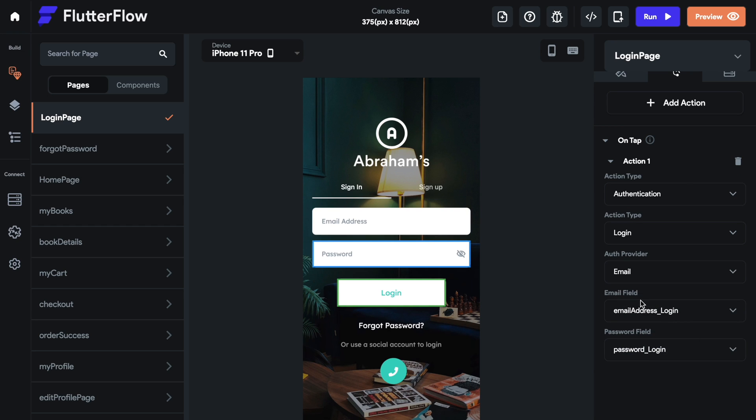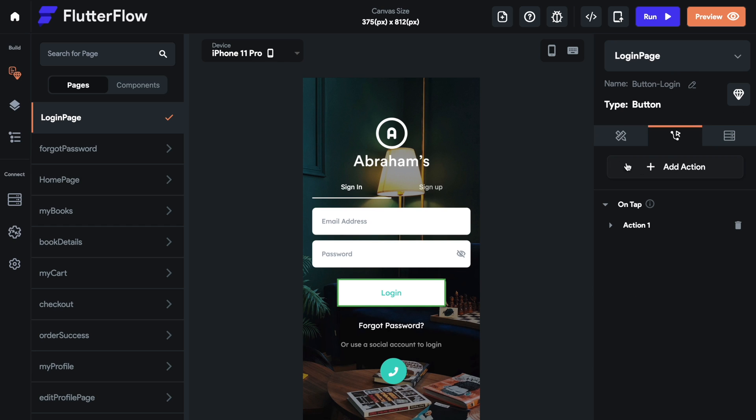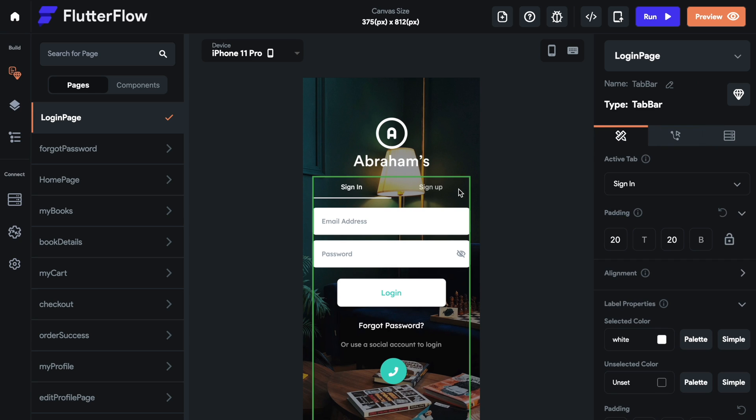If your form field, since we have sign in and sign up fields on this same page, you have to make sure your names are different. So we have the login differentiator for the email and the password.